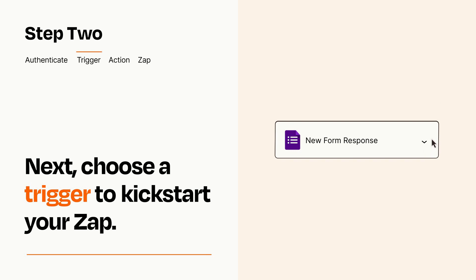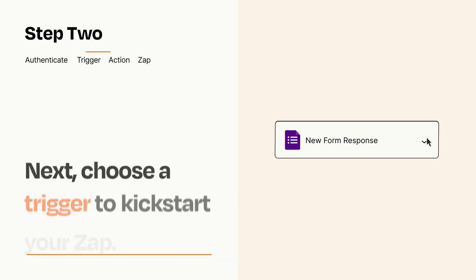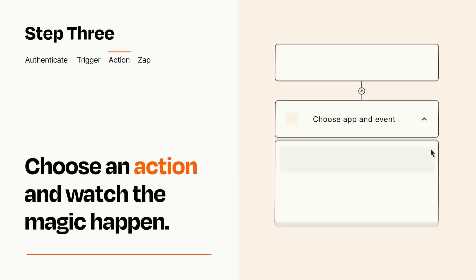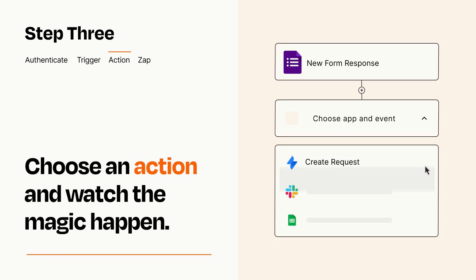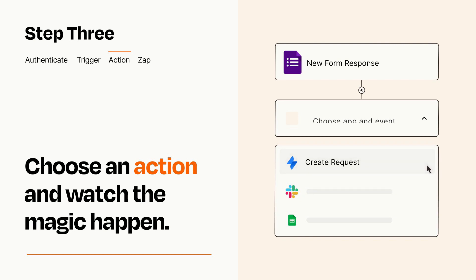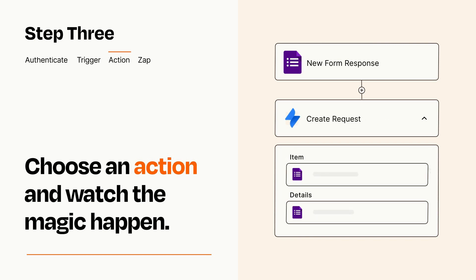This last part is where the magic happens. Choose the action you want to happen in your target app. You'll see a bunch of fields where you can specify the details of your Zap. You can type free form text or pull data in from your trigger step as needed.